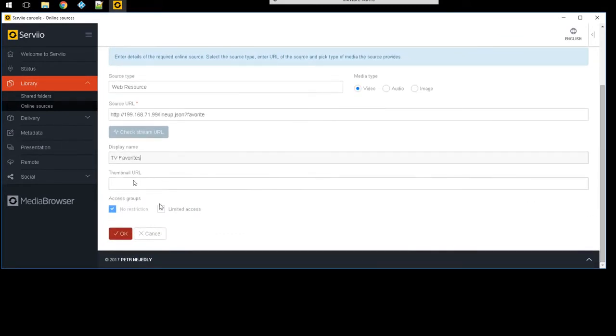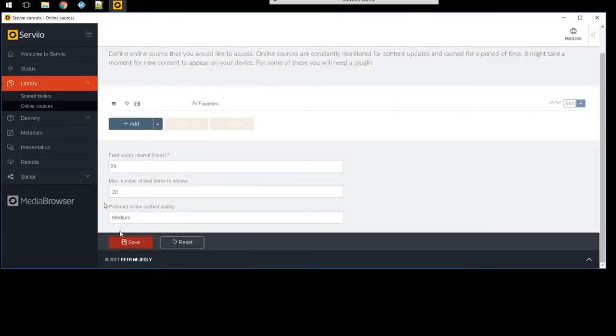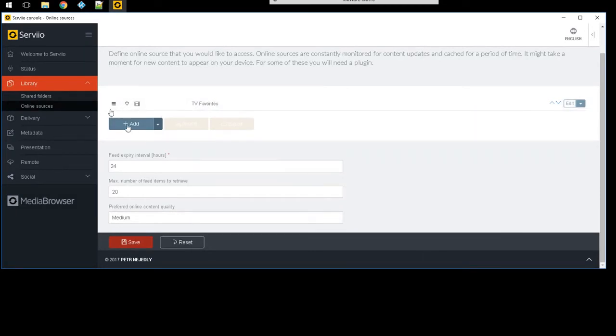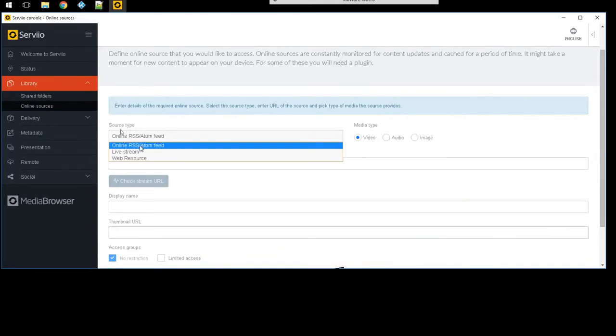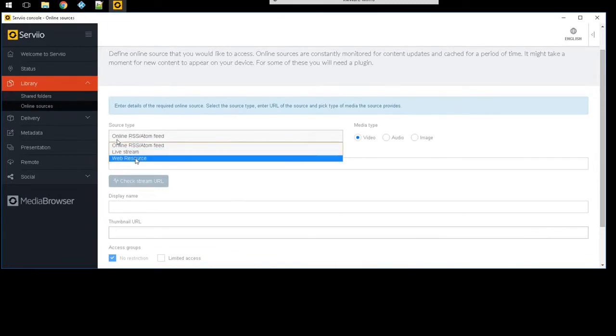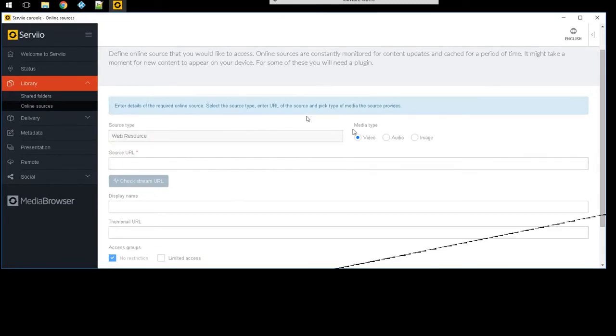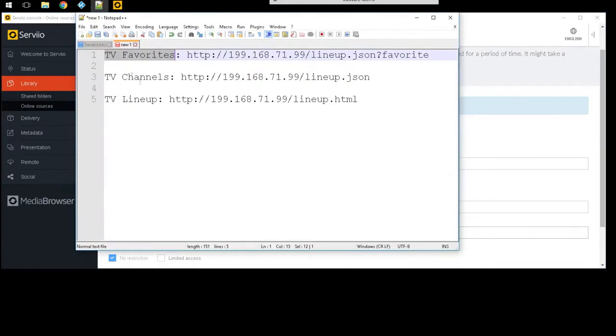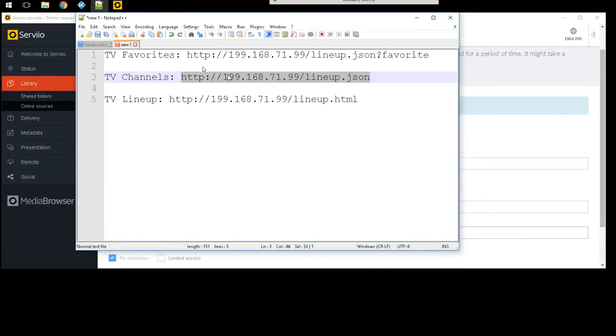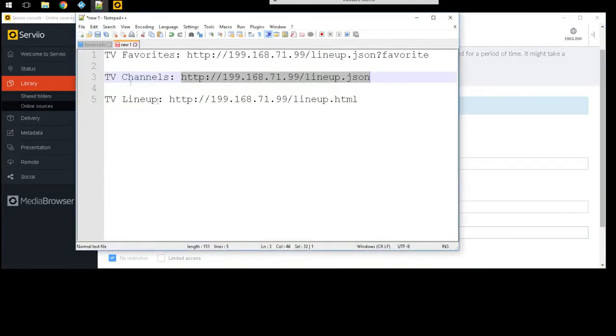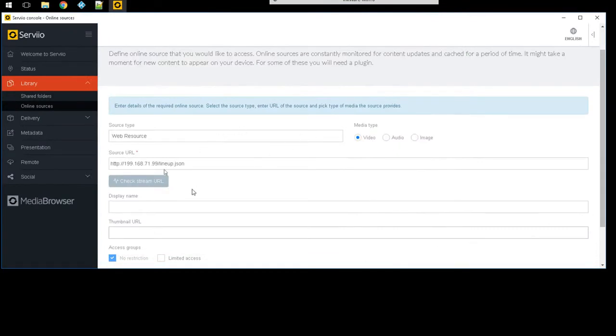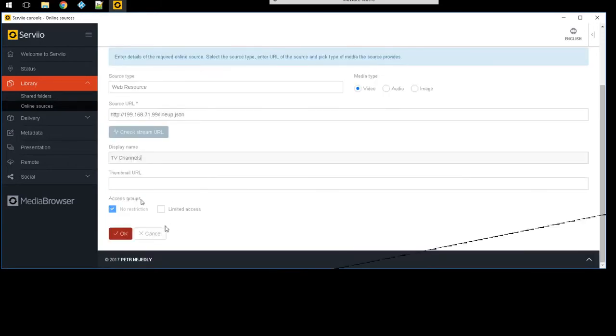I'm gonna do one more add. Again web resource, video. Then I'm gonna go back to my notes. Here's my string, so it's gonna be HTTP, the IP address forward slash lineup. I'm gonna copy that, paste that, and then I'm just gonna give it the name right here under the display name. That's just a descriptive name, it could be anything you want.